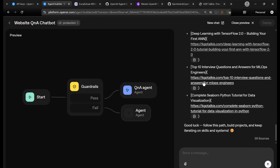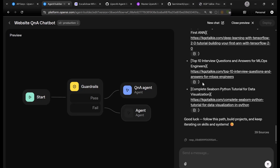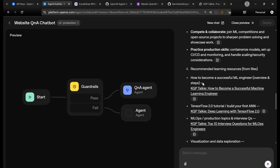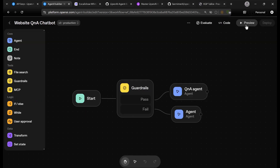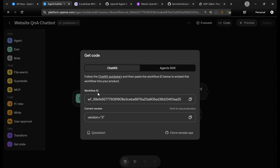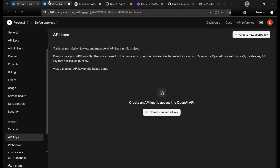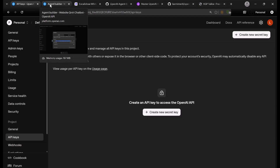Let's come back here. As you can see, it is working perfectly fine. Then let's close this. You need to come to the code section to get the workflow ID. This is going to be pretty straightforward. We also need the API key from OpenAI. So these are the only two things we need.